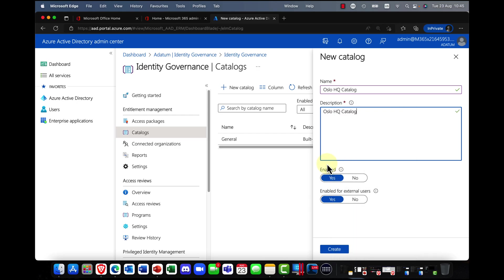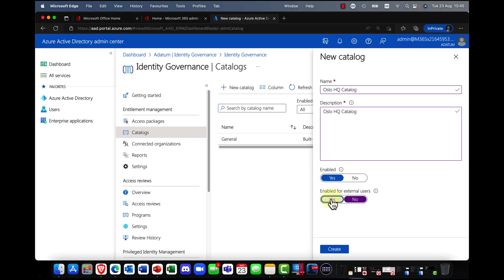Okay, so this is my catalog and I can put in a little description here for the purposes of the demo. I'm just going to copy and just paste that in here. Now, do you want to enable it? And also, is it enabled for external users?